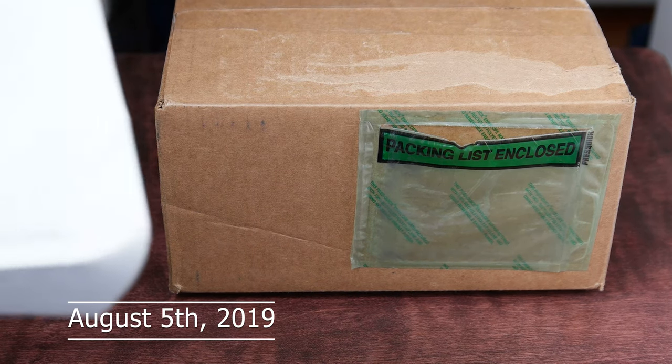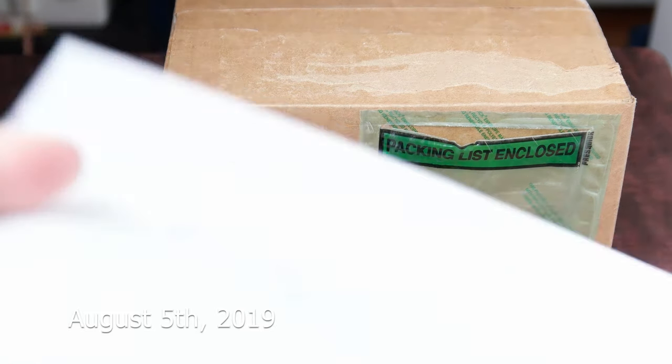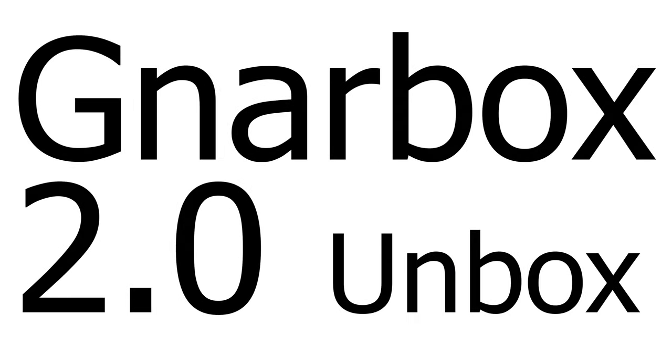Hey, what's happening guys? Mike Mu here. My Gnarbox is finally here. Oh my god, it's been like a year late.